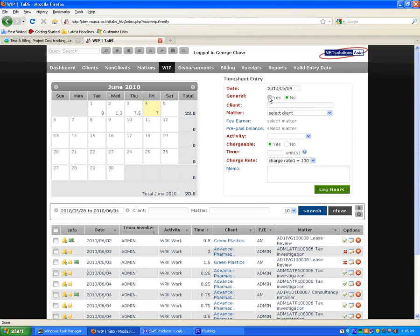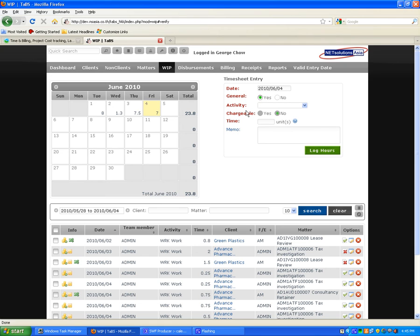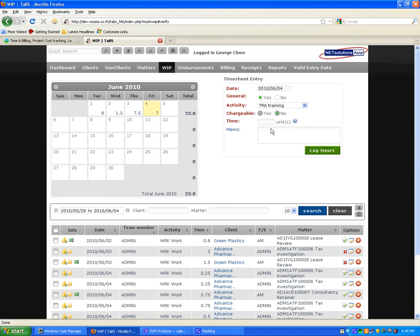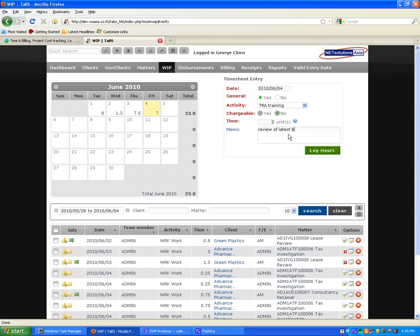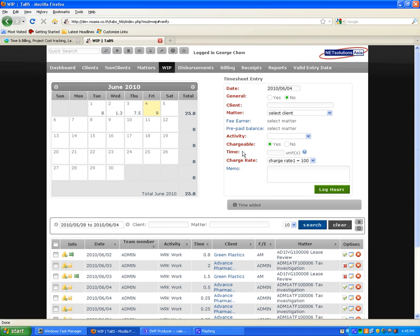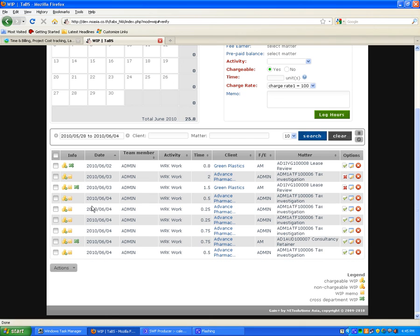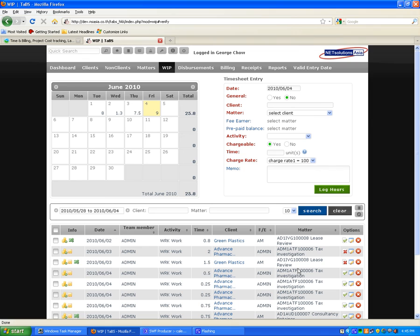Entering non-chargeable time is also straightforward. Simply select general. The activity was, for example, training. I spent two hours doing training in the evening. Review of the latest bill for human rights, and log that as non-chargeable time. You'll see that's been entered down here as well.